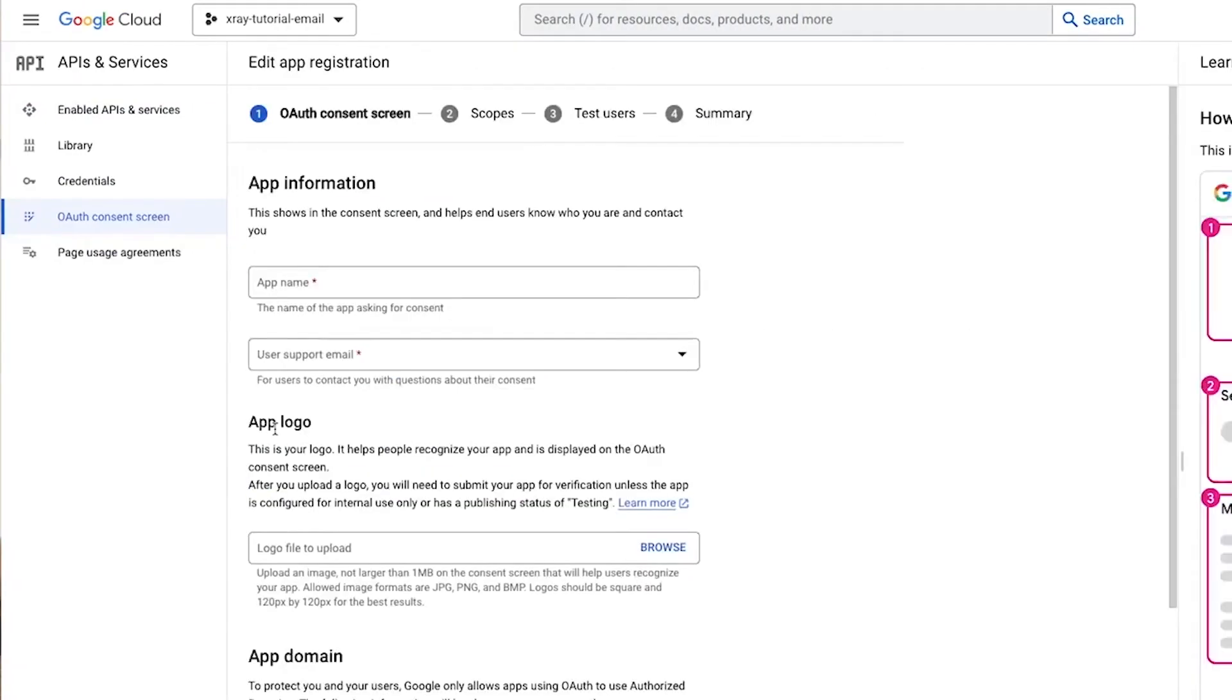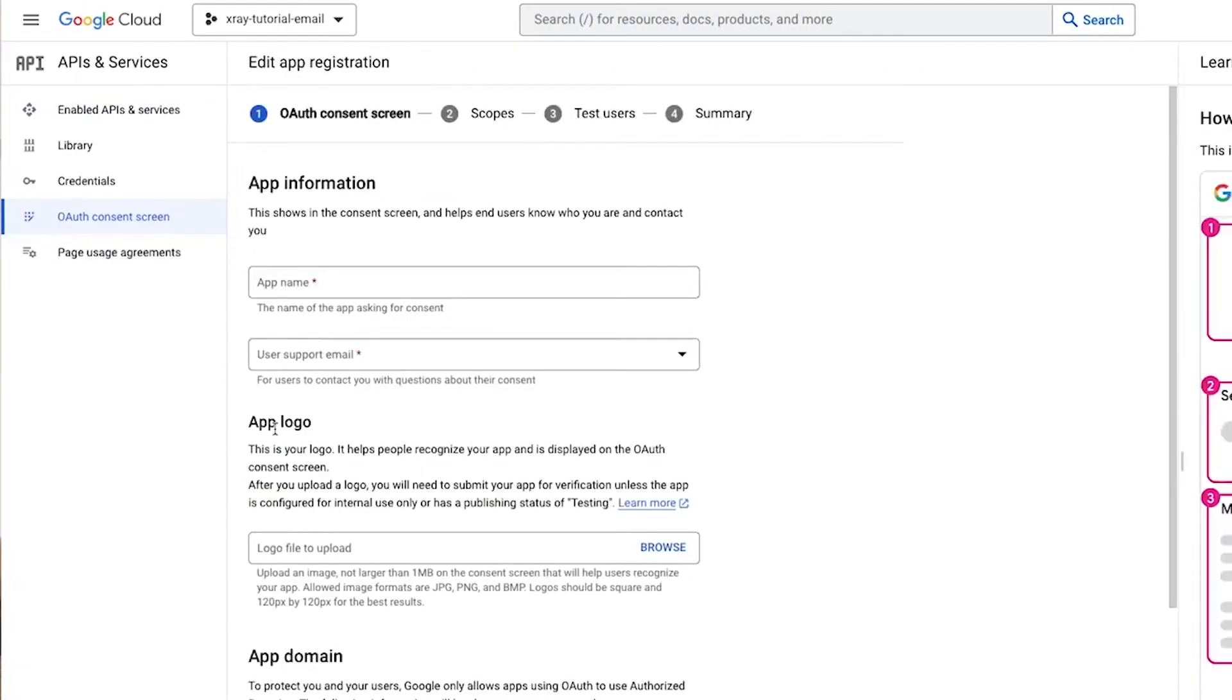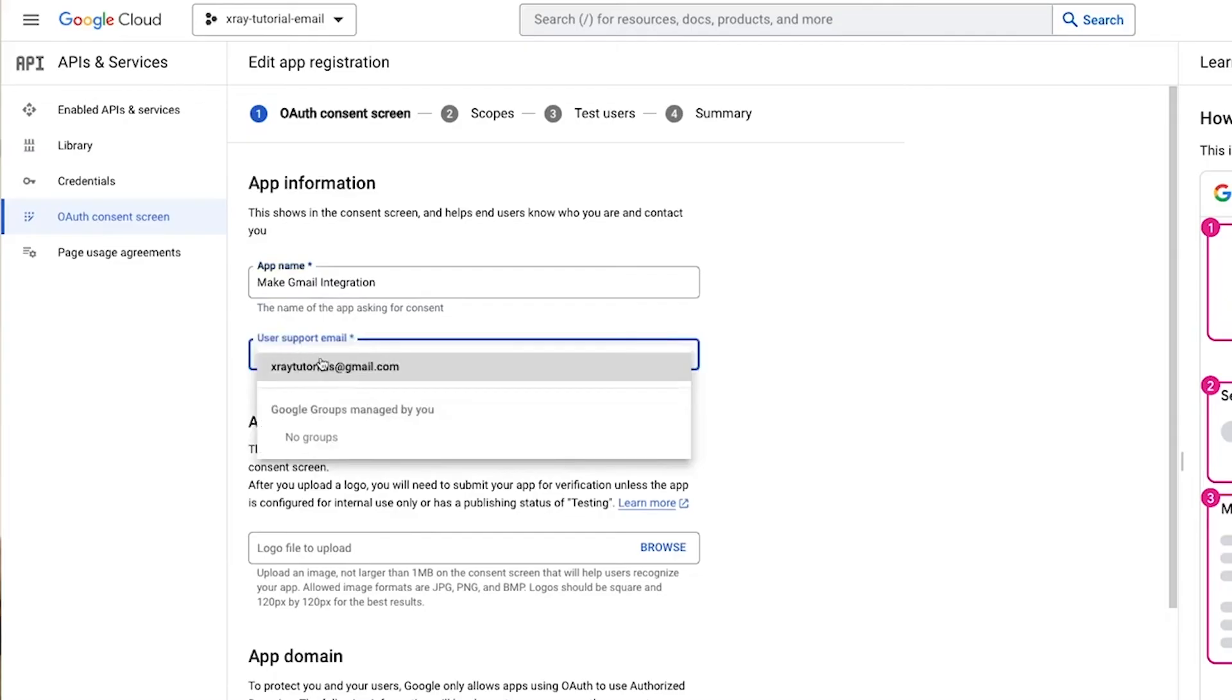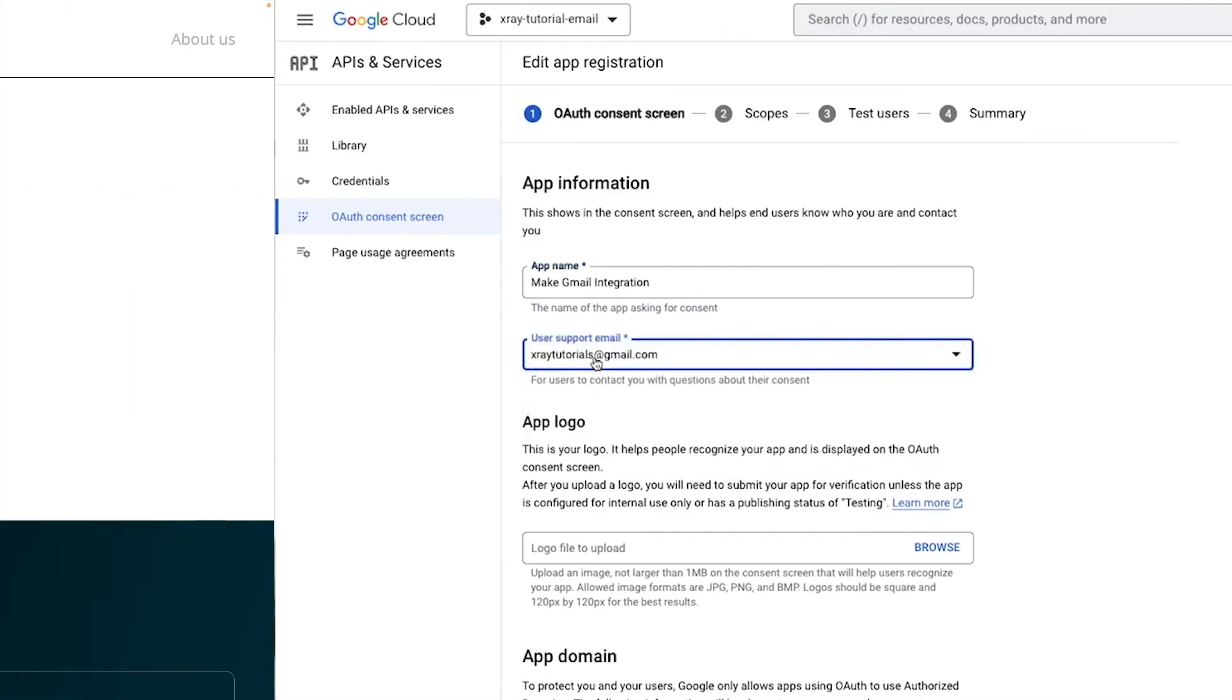We've made a video explaining the process for connecting your personal Gmail account to Make, which is really a lot more complicated than it should be. Let us know in the comments down below if you want to see a similar tutorial for connecting Outlook to Make.